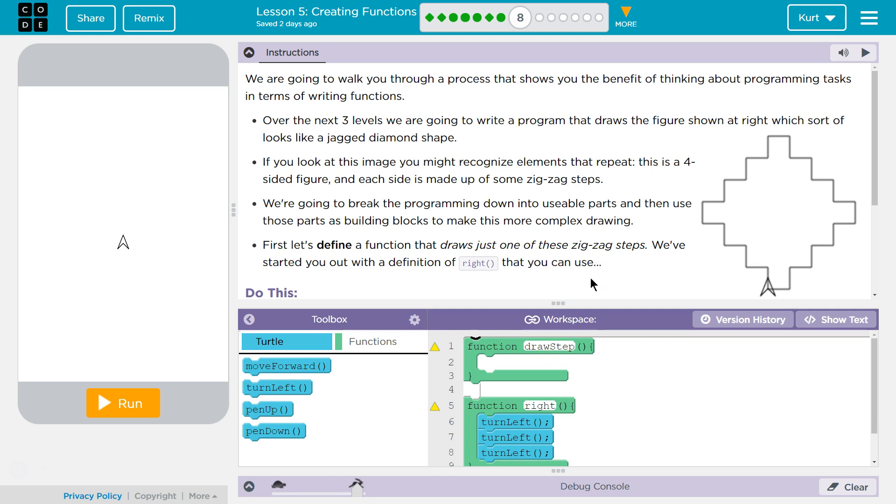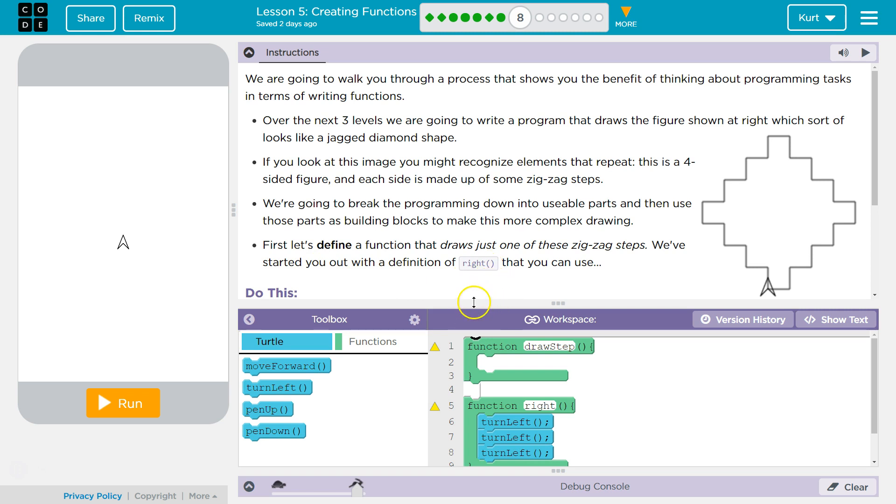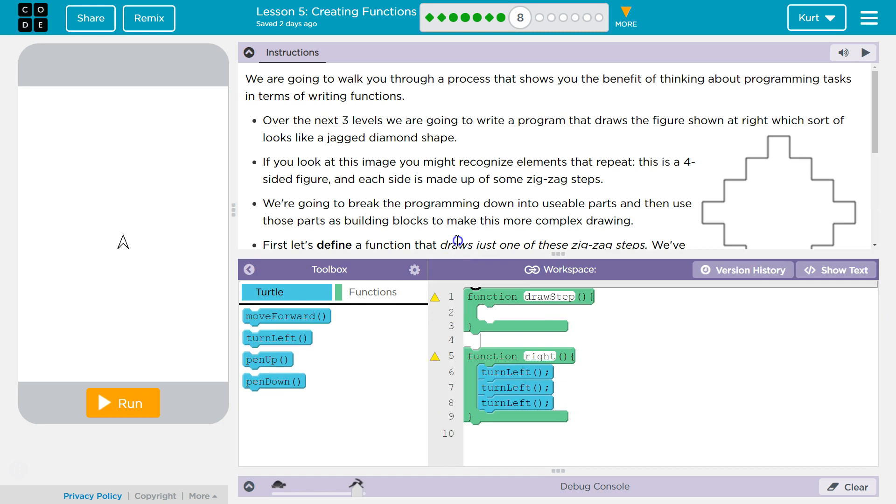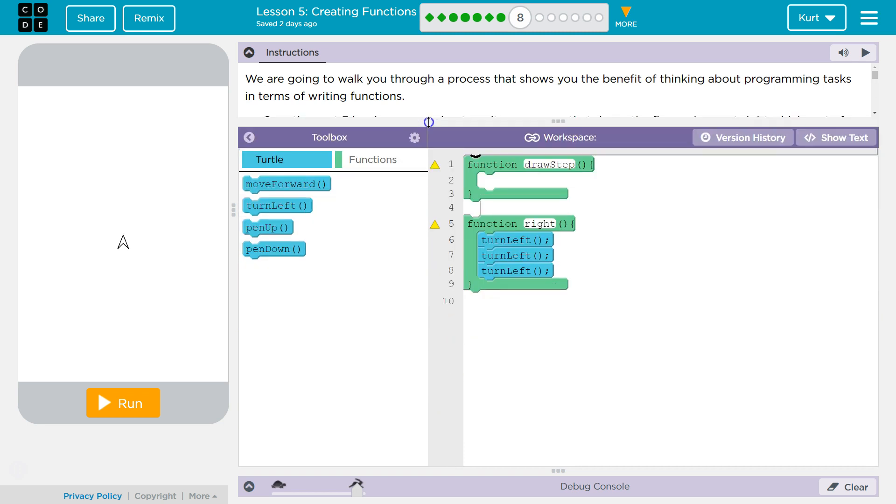So if we're breaking it down into usable parts, those parts are going to be contained within functions, right? Because you can build up these parts within functions and then put all the pieces together. First, let's define a function that draws just one of the zigzag steps. We've started you out with the definition of right. That's nice of them. That you can use.